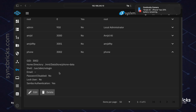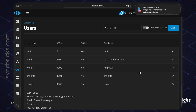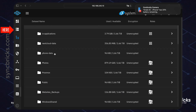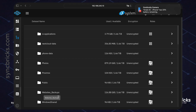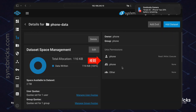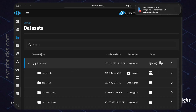The home directory for this user is 'phone-data'. If I go to the dataset for this folder, you can see the user 'phone' now has read, write, and execute access, and the owner is also 'phone'. Now we need to go to Shares.